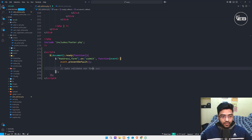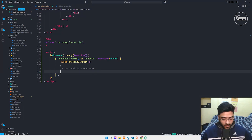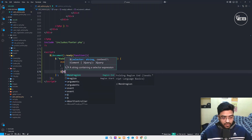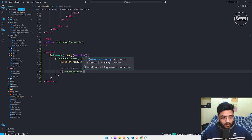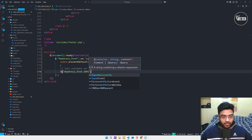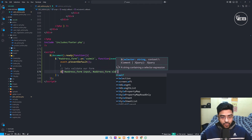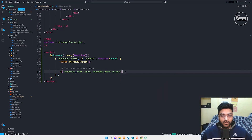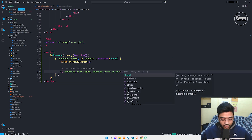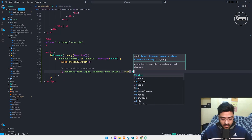Again I'm taking a selector — dollar sign, 'my-address-form' — and I select the input, as well as the select field too. On each field, I need to run a loop, so I use the each() loop and run a function inside it.